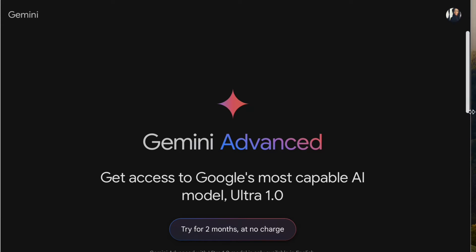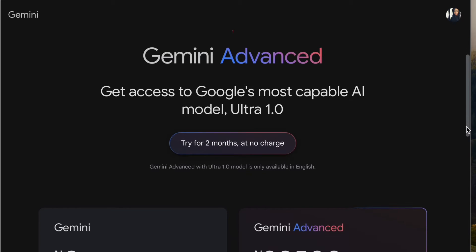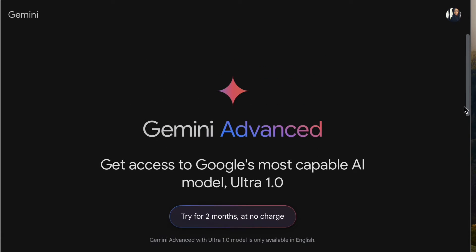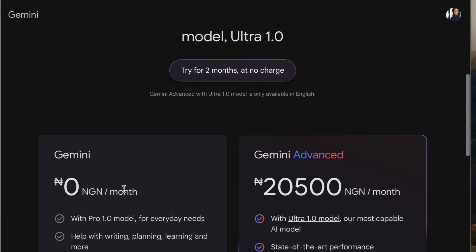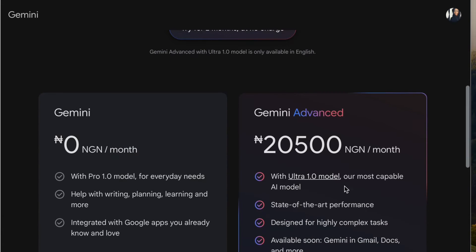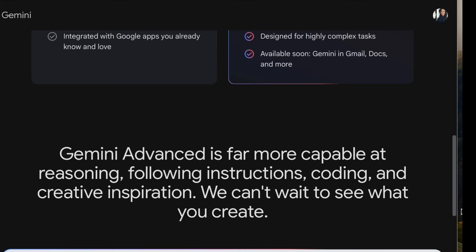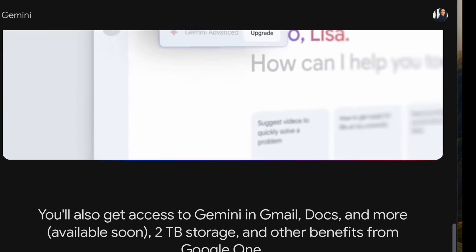From the menu you can also access Gemini Advanced. There is a cost to Gemini Advanced, but it comes at no charge for the first two months. Gemini Advanced is for advanced tasks like coding and much more, and it provides more in-depth AI assistance.